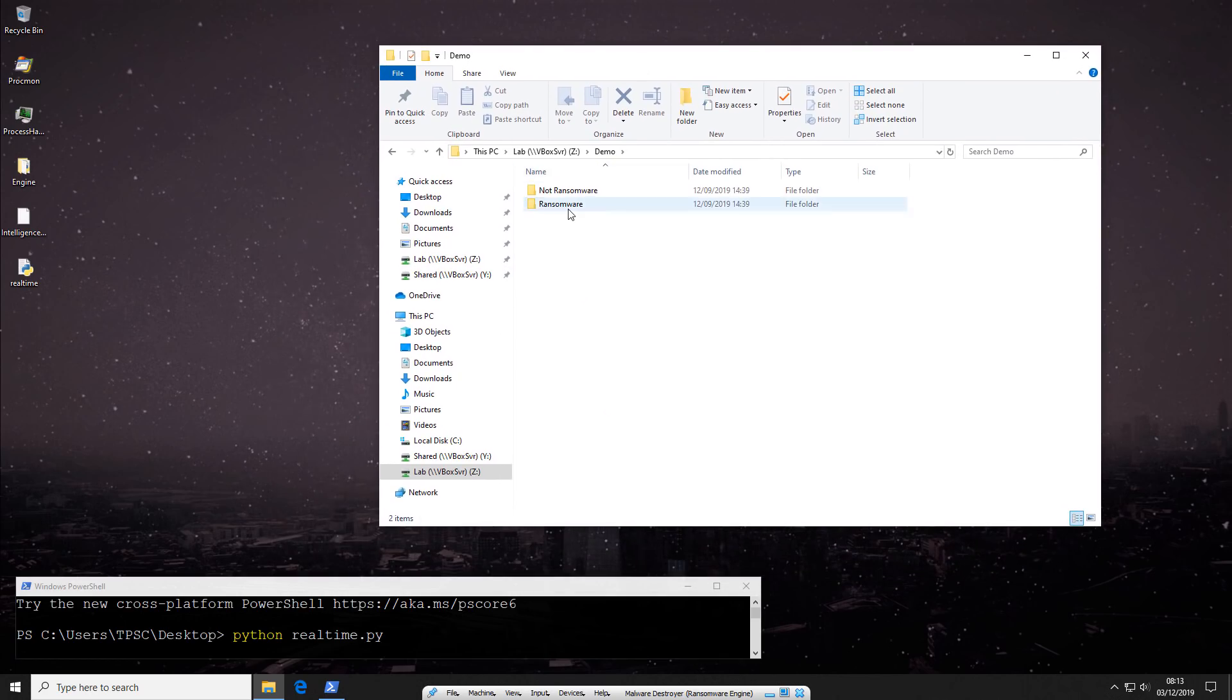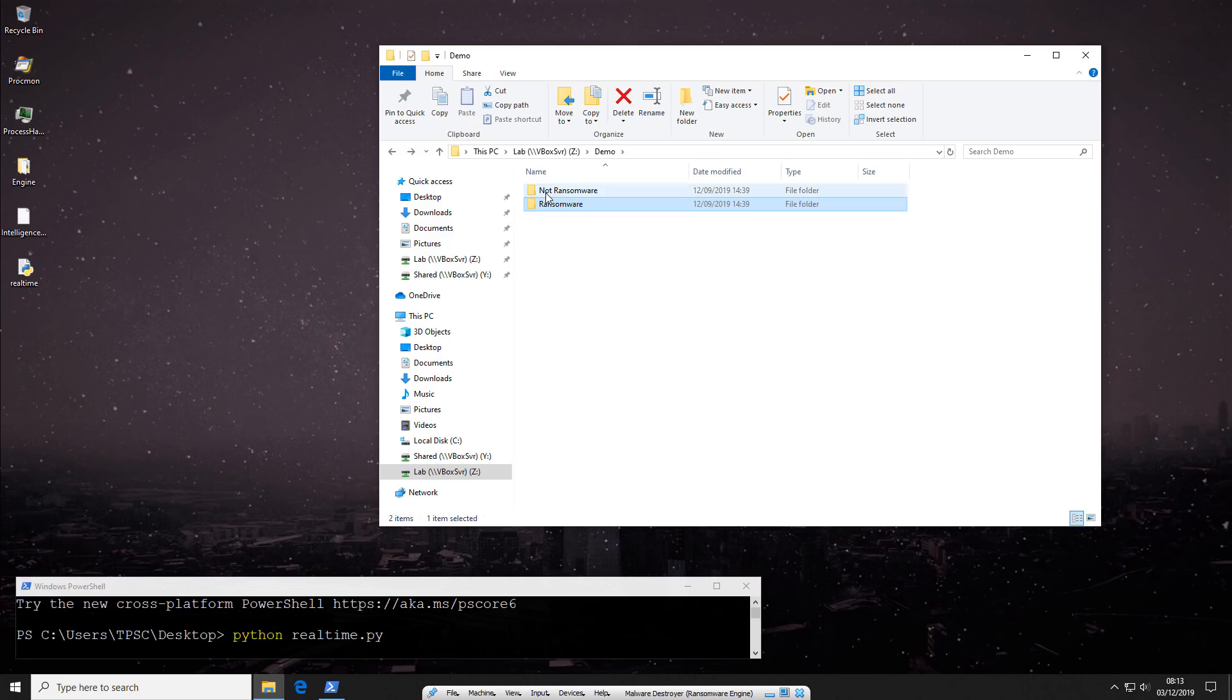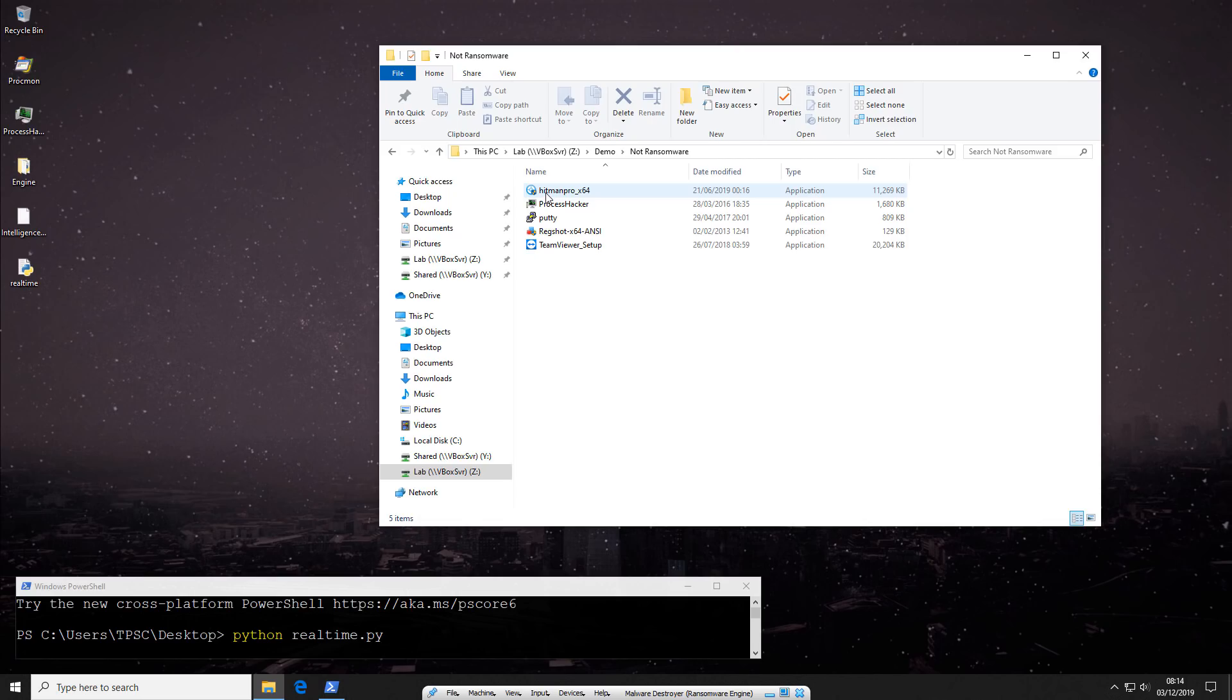So we've got some ransomware, some really bad ones. We've got WannaCry, Spora, Ryuk, Lockie, and BadRabbit. And then we've got some not ransomware files. Now these are not just not ransomware. These are also files that are typically detected by a lot of the next gen AI based security products. So let's go back and first try some of the ransomware.